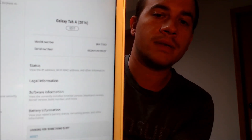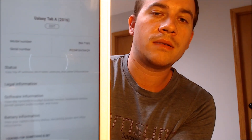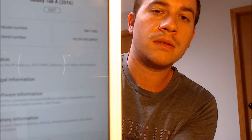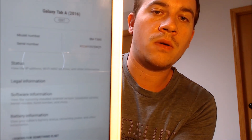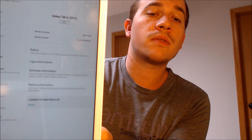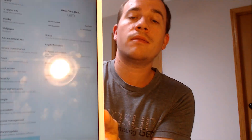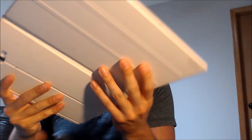So this is the specific model that we have here. If you have a Galaxy Tab A with that model number and need help getting the Google account lock removed from it, we would love to help you out with that, so go ahead and get in touch with us.